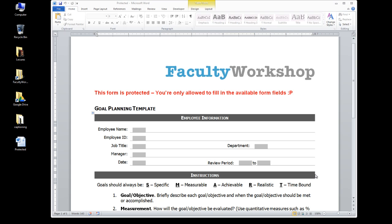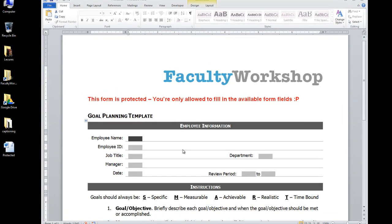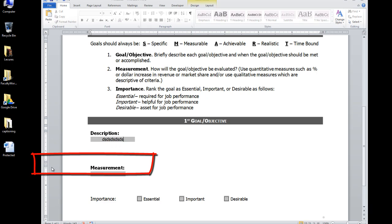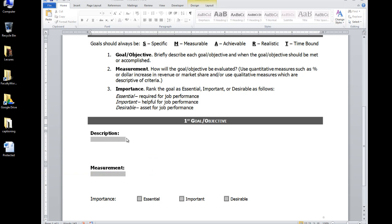In this video I'm going to show you how to unprotect a Word document that has been restricted in terms of editing. You may have received a Word document which is a form that you need to complete, only to find out that you are restricted to the areas that you can actually type on the document and you're not permitted to modify anything. All you can really do is just type in the fields that are provided to you.